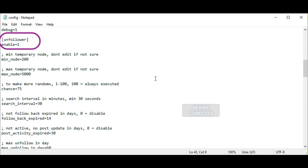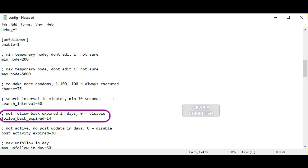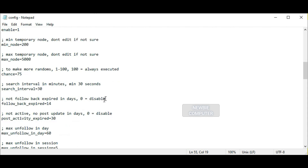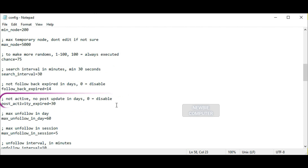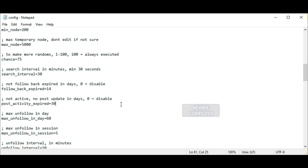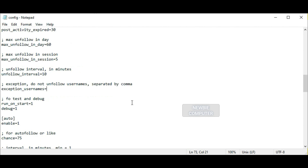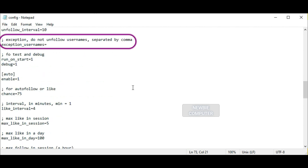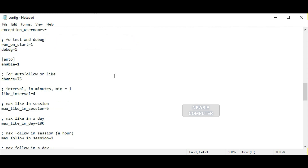In the unfollower section, these are options for unfollowing followed accounts and accounts that never post or are inactive. The enable, chance, and search interval options have the same function as in the previous follower section. The follow back expired option is the time limit in days for an account we follow to follow us back. If it exceeds the limit and they haven't followed us, the bot will automatically unfollow them. The post activity expired option is the time limit from the last post — if it exceeds the limit, the account is considered inactive. The exceptions username option is to ignore or not unfollow accounts in this list, separated by commas.